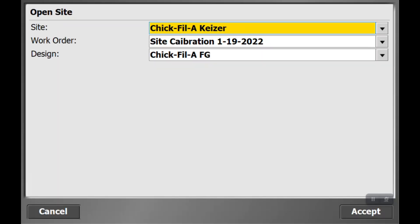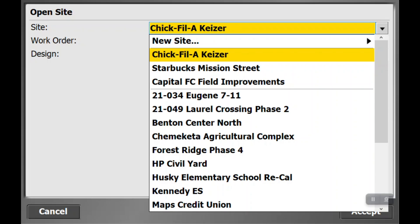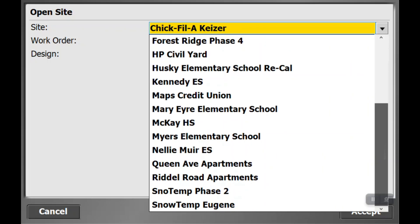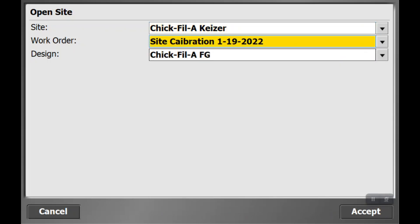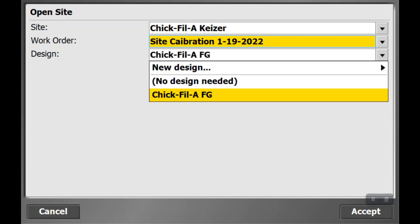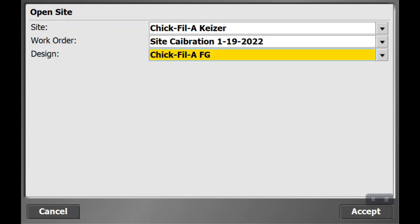So we're going to go to your site, Chick-fil-A again, record site calibration, design, Chick-fil-A finish grade. It is the latest design so we will accept that.